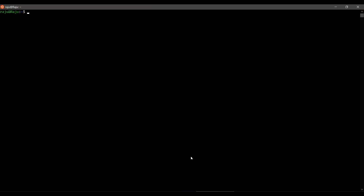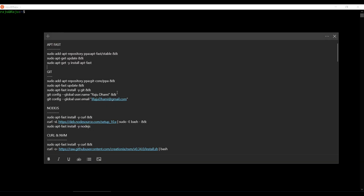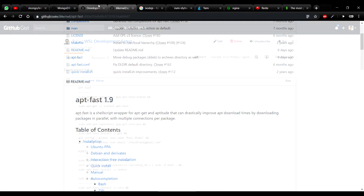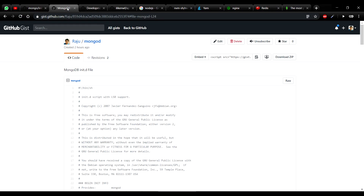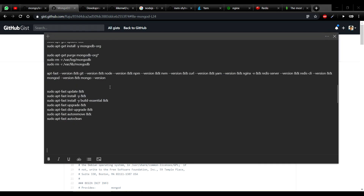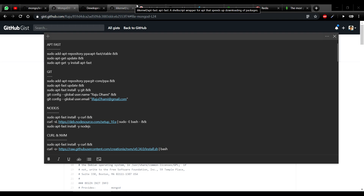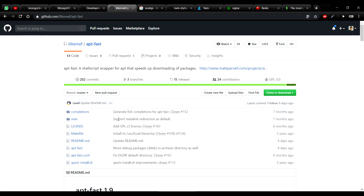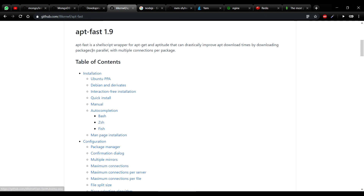Hello everyone and welcome to the second half of the video on Windows Subsystem for Linux. Today we are going to see how you can install all your development tools. I have also created a gist for it and I'll be sharing the link. The first thing we're going to install is apt-fast — it's a shell script wrapper for apt, apt-get, or aptitude which will try to download packages in parallel using multiple connections.